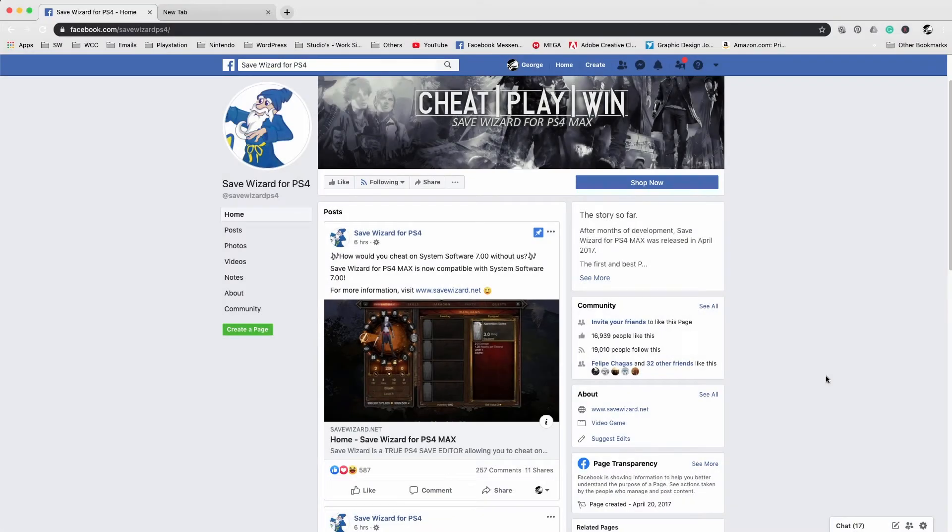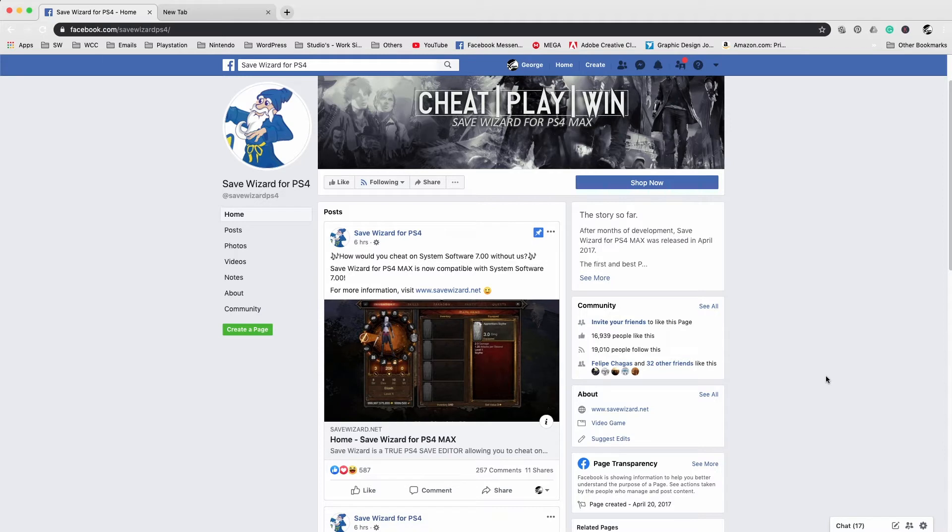What's up everybody, it's Mr. you know who. Today I'm bringing you a brand new video letting you guys know that the system software 7.00 for the PlayStation 4 is now live. Even though it's not a mandatory update, you can stay on 6.72 if you want to.